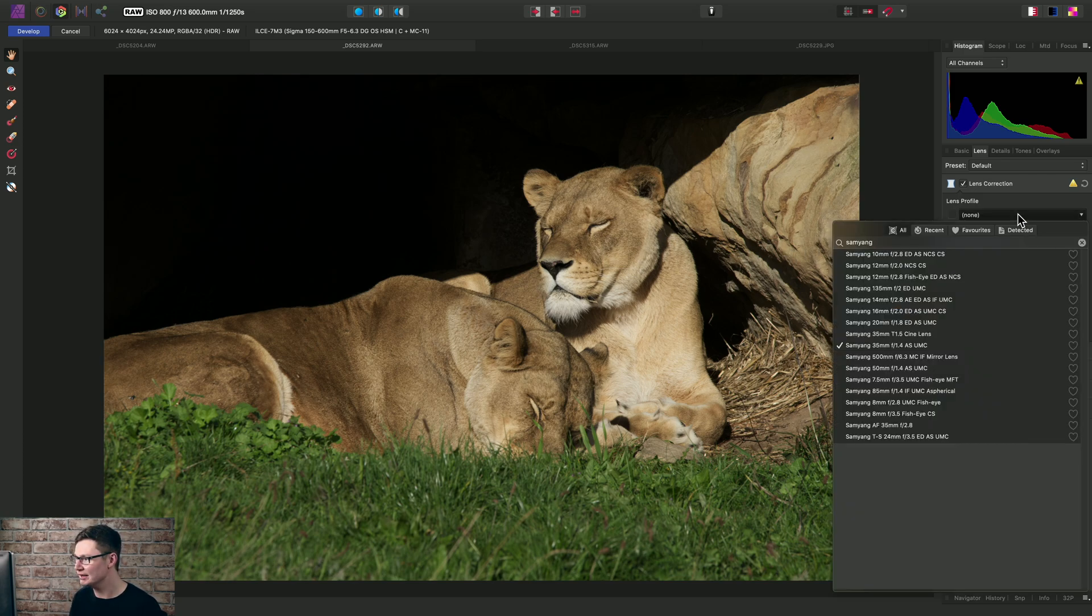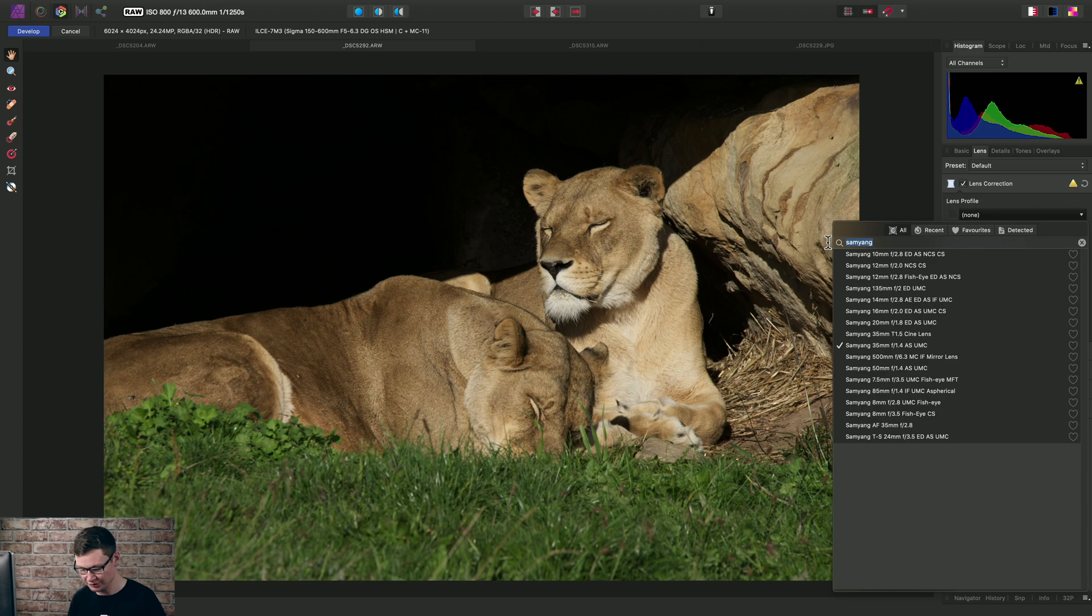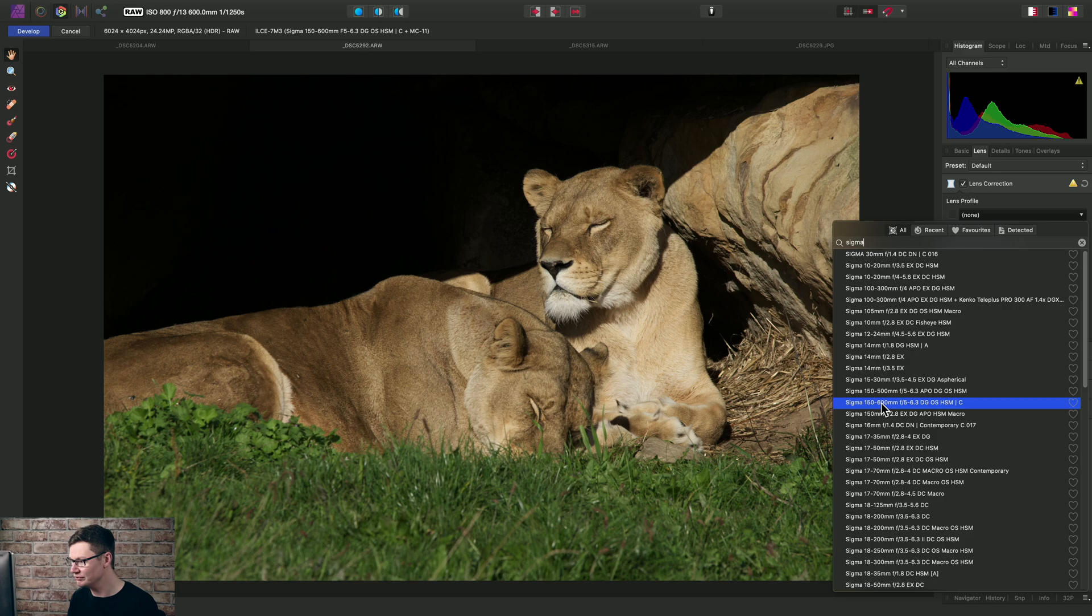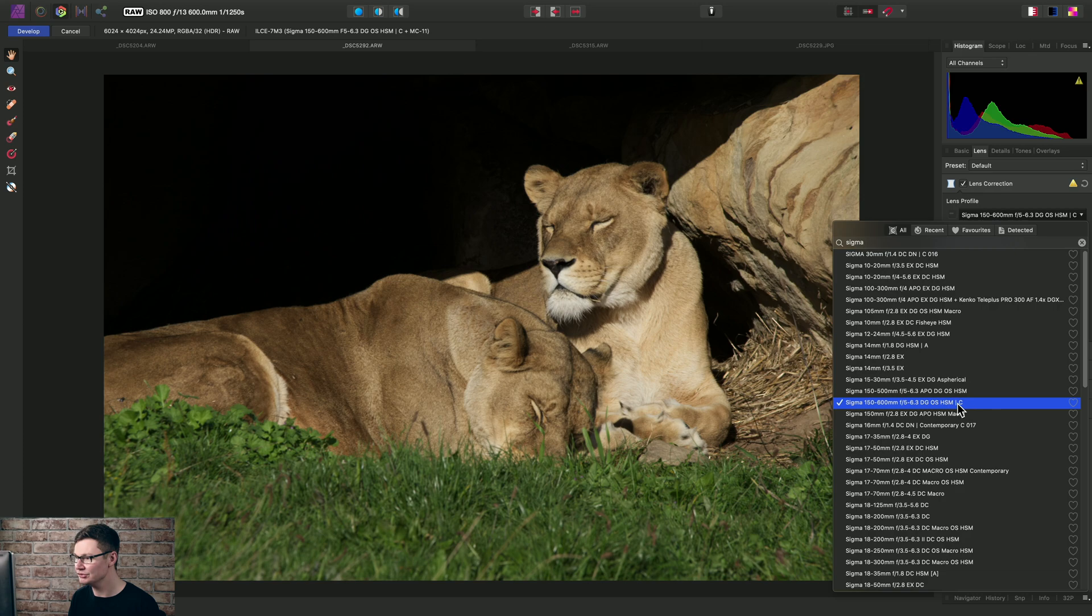So I need to go into Lens Profile here and search for Sigma, and just find the 150-600 with the C at the end, and then select that to apply the correction.